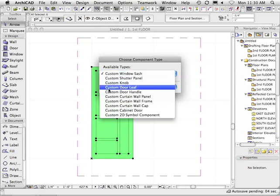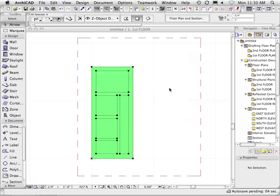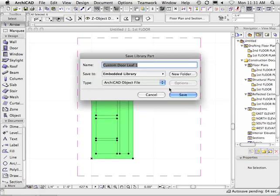Since we're doing a door leaf, you would select the door leaf option. This is all you do. So if I say choose...